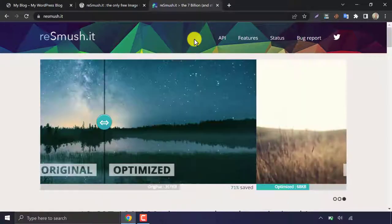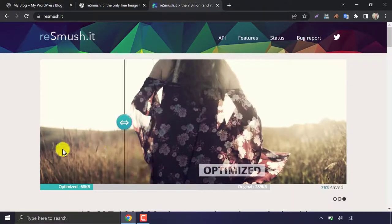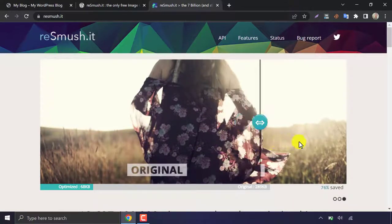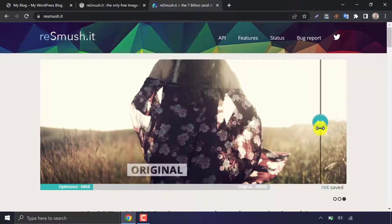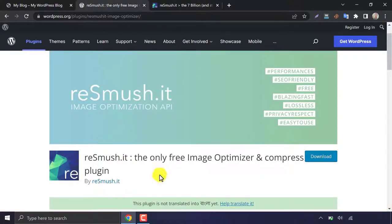After a certain time, they want money for image optimization. Then here I am going to introduce you to a completely free image optimizer plugin for your WordPress website.